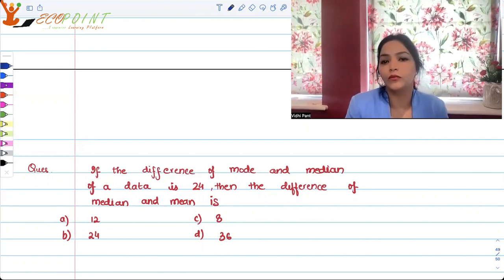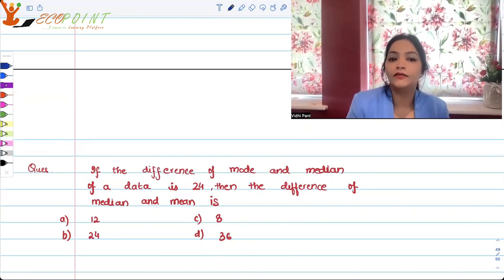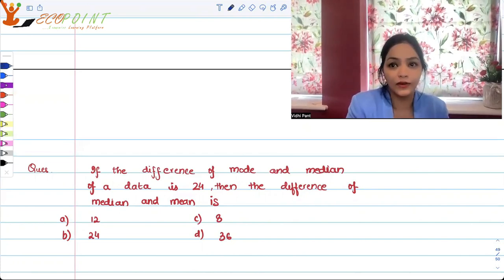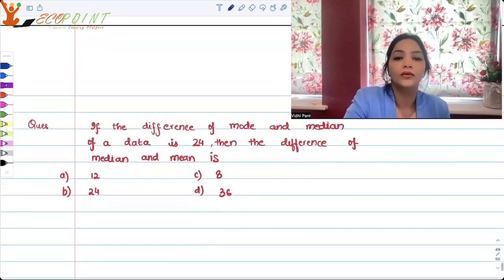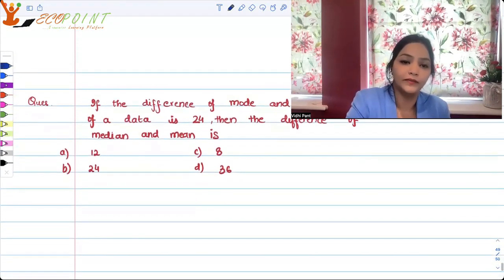So if the difference of mode and median of a data is 24, then the difference of median and mean is — you have to find out the difference of median and mean. You have the difference of mode and median.